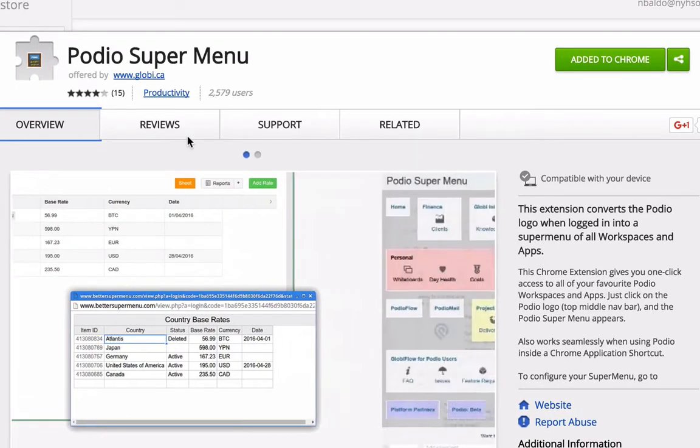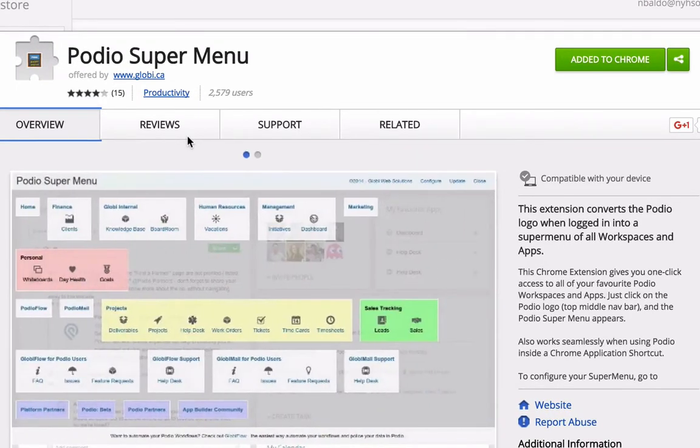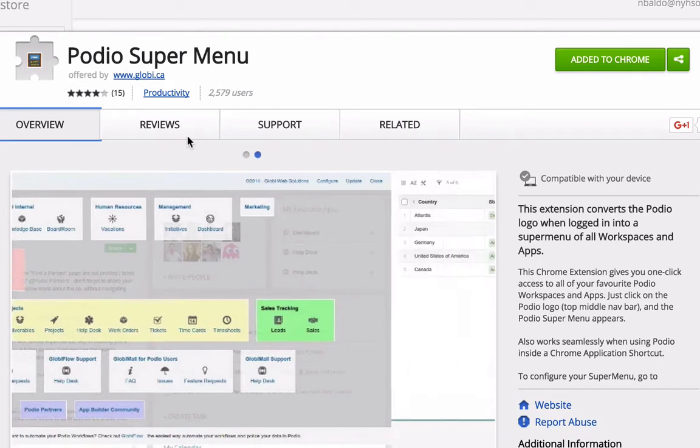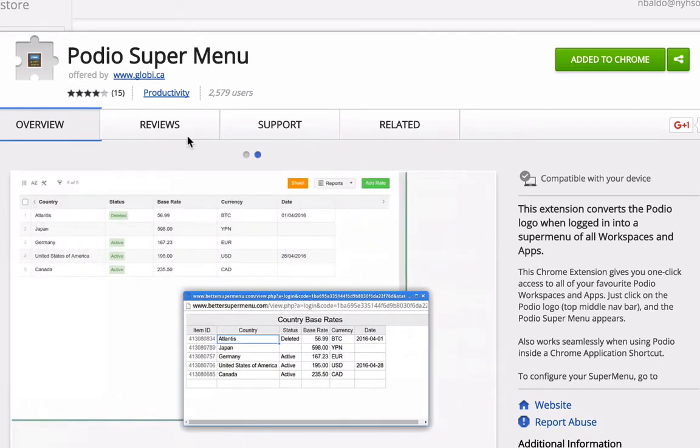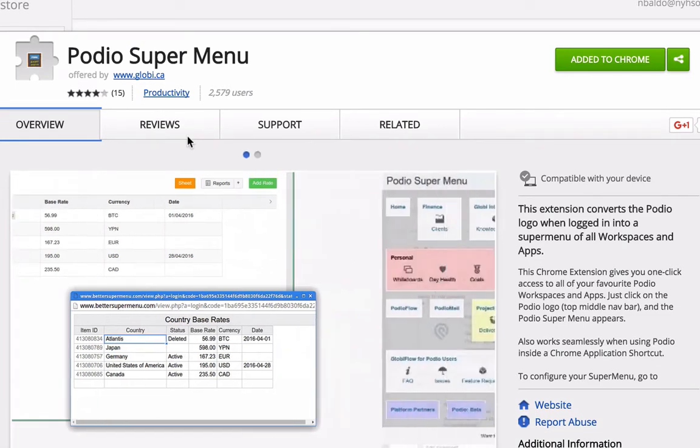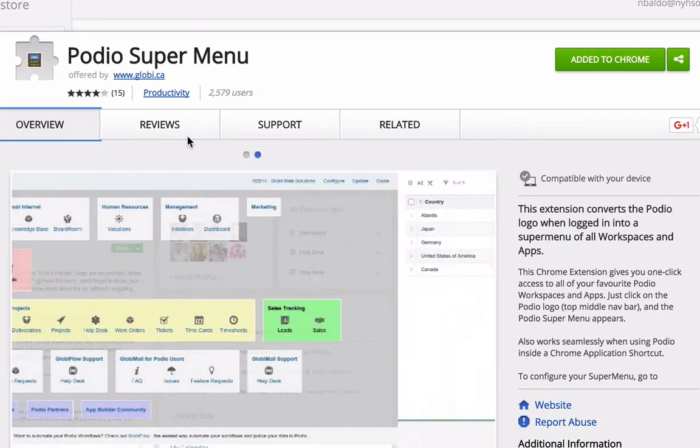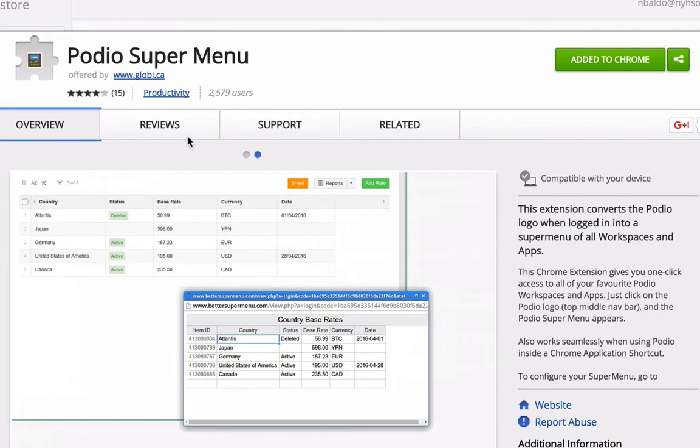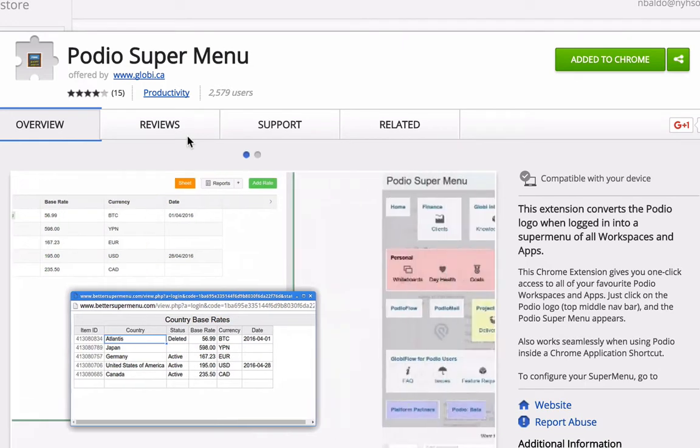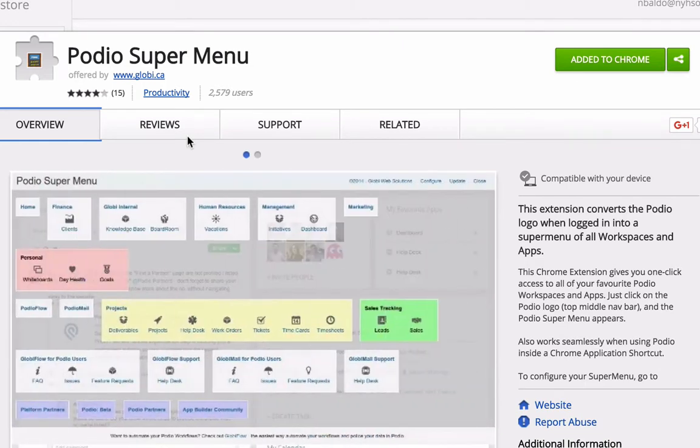This is actually by the guys who made Globiflow. Many of you might know what that is. Globiflow is an extremely advanced workflow extension to Podio. When you get into really automated systems within Podio, you're probably going to be using Globiflow. It is a paid feature, but very, very worthwhile if your business is at the point where it makes sense to have it.